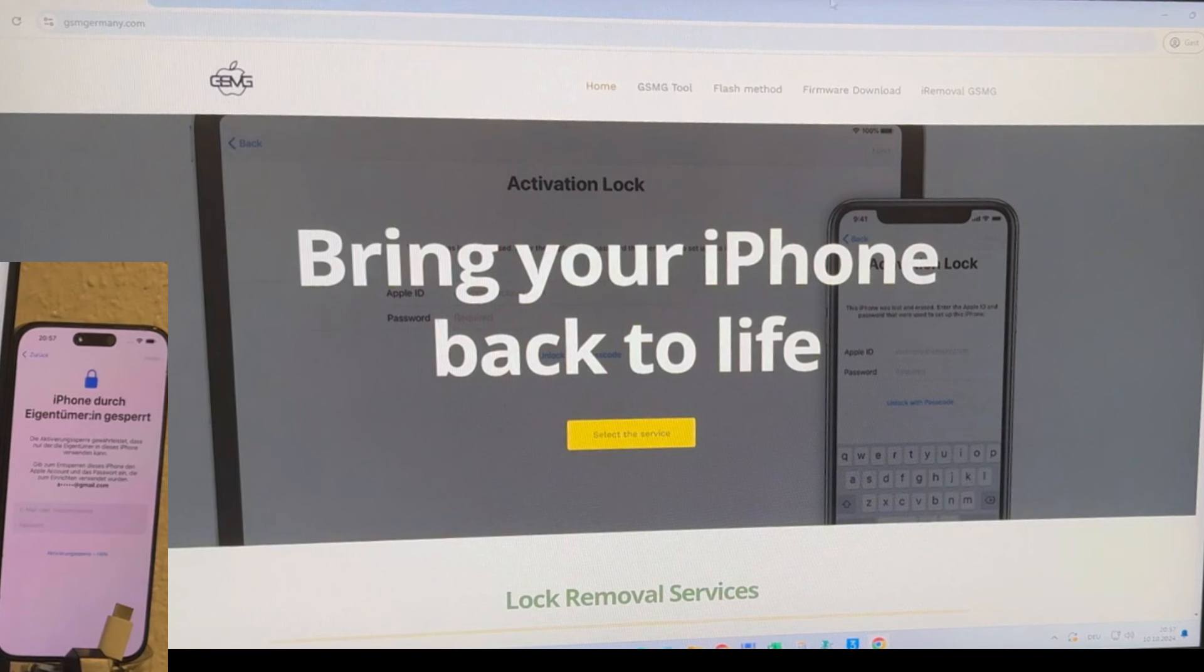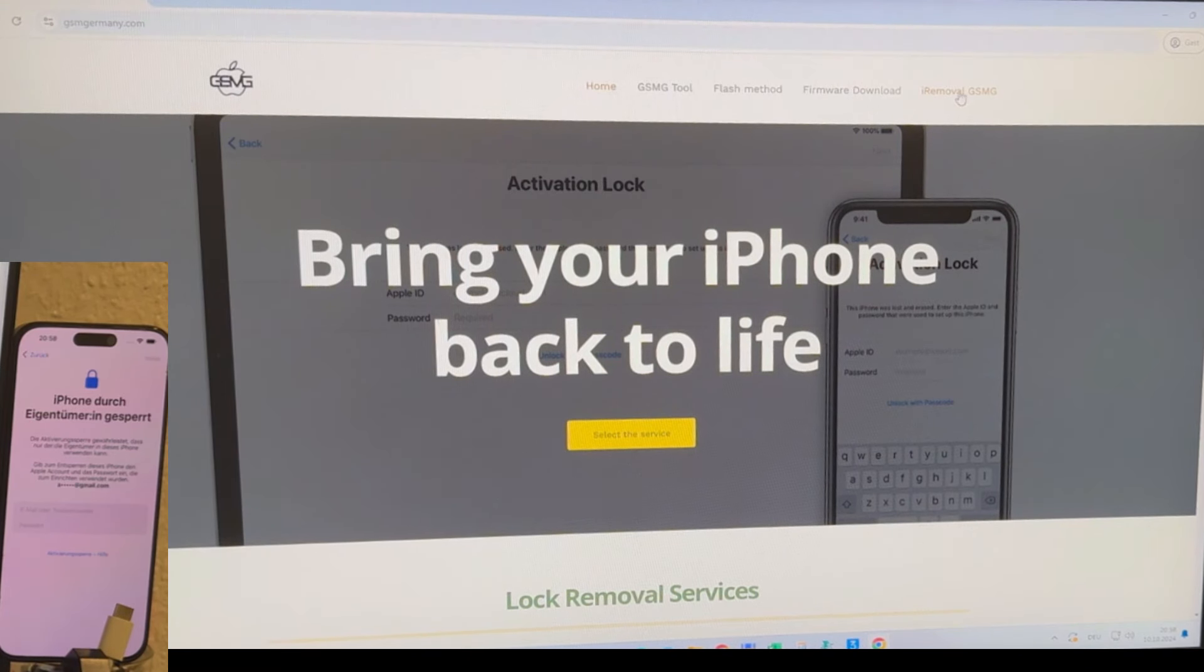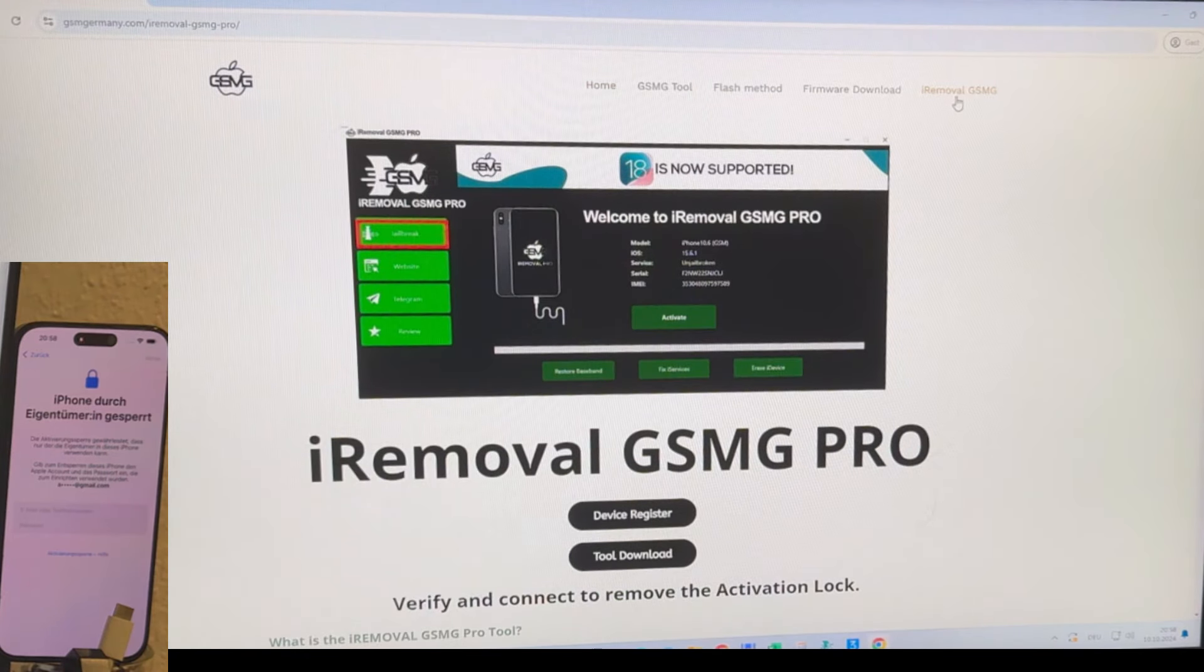Once you're on the website, navigate to the section for the iRemoval GSMG Pro tool. This tool is completely free to download. Simply click on the download link and it will automatically start downloading to your device.